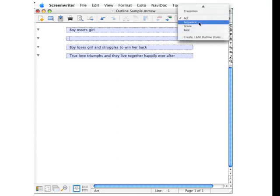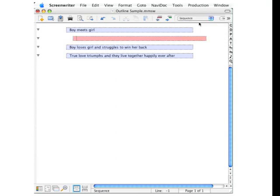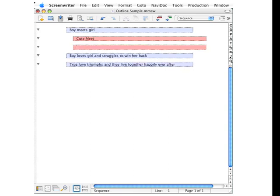We will now click Sequence and start thinking through how to start the story. If it's a romantic comedy, a cute meet might be appropriate, so we'll press the return key again and start thinking through how we can get them to meet cute.